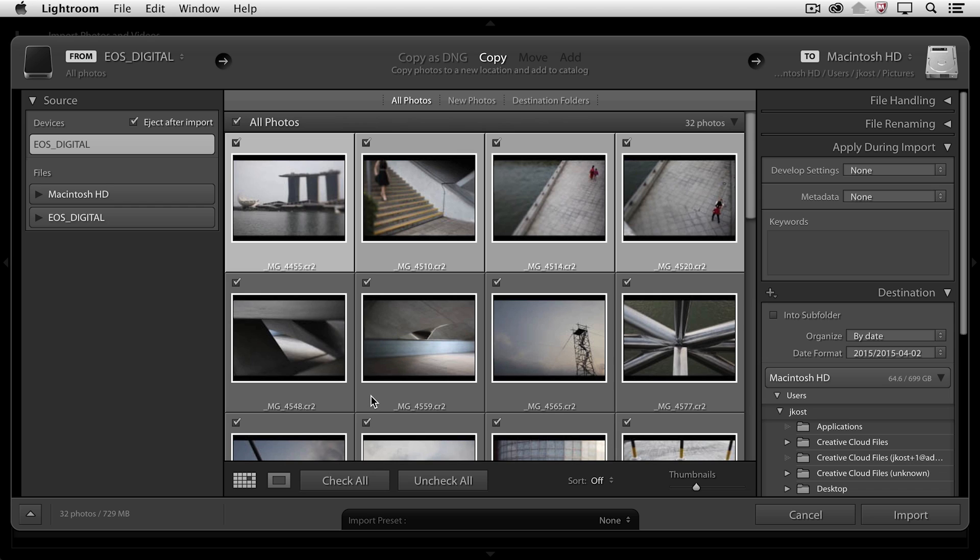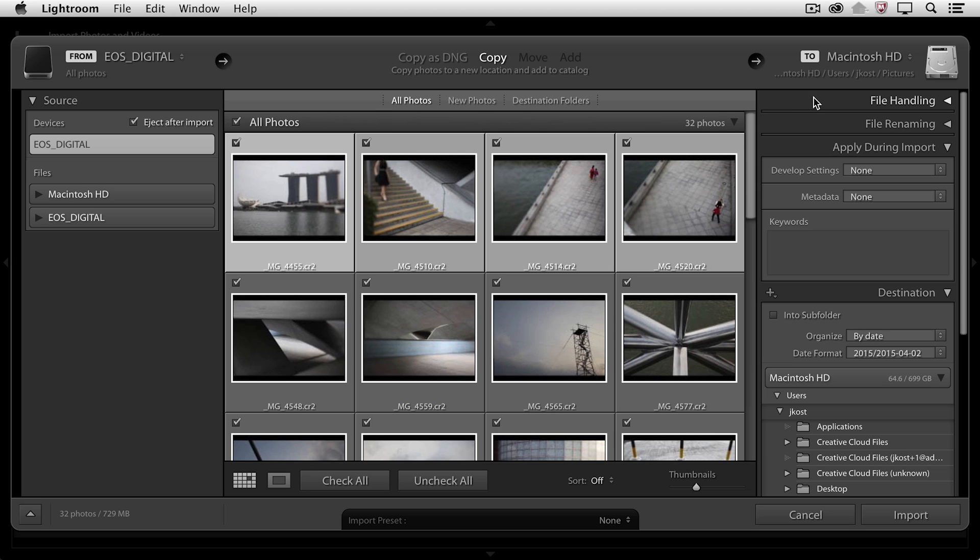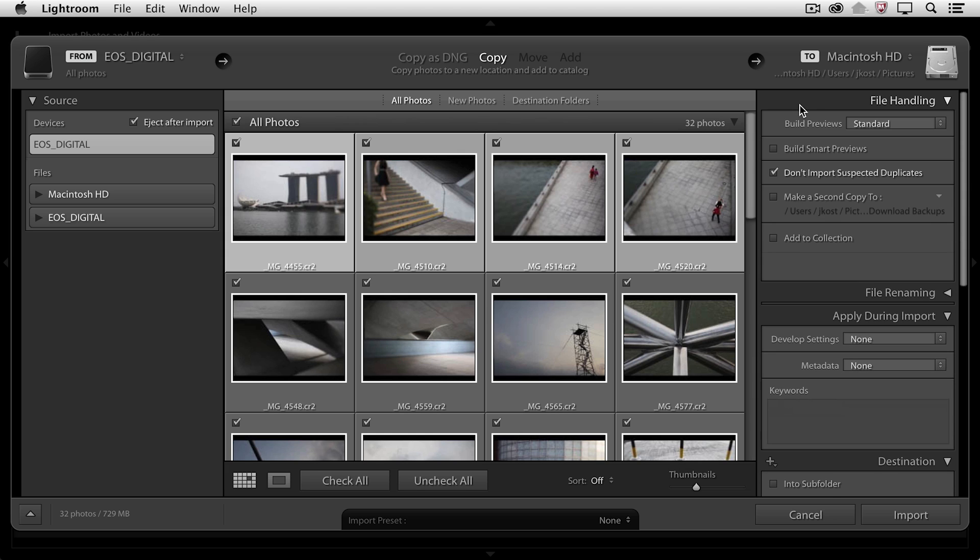I want to copy all of the images from that card to a location on my drive. And where do we pick that location? That's over here on the right-hand side. Now before we pick the location, there are a number of other options.